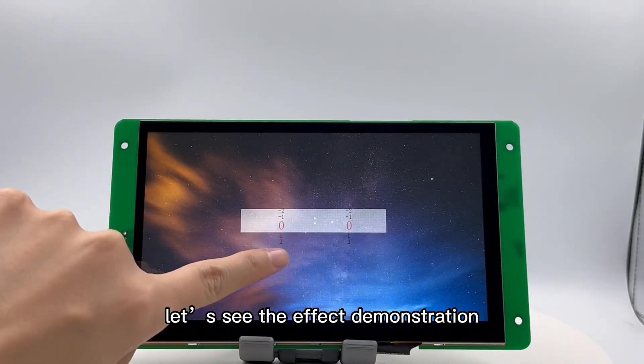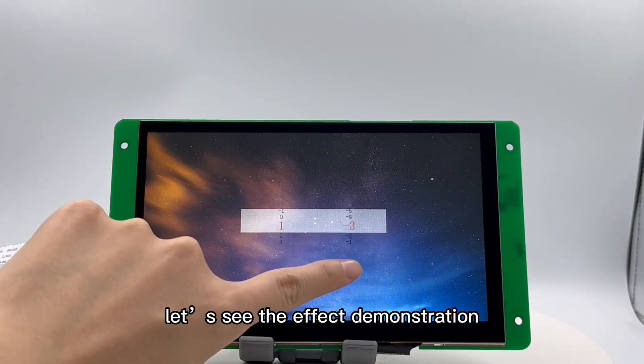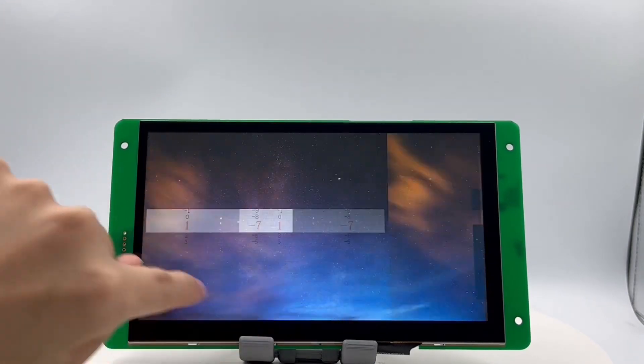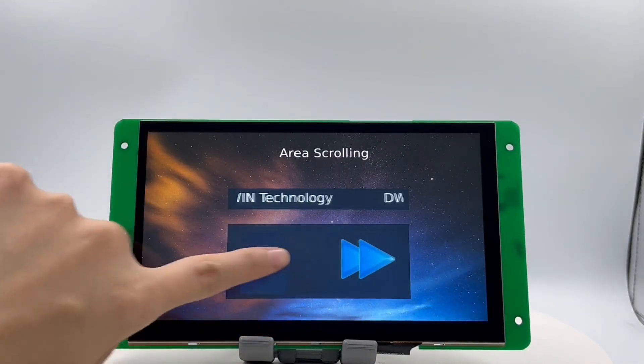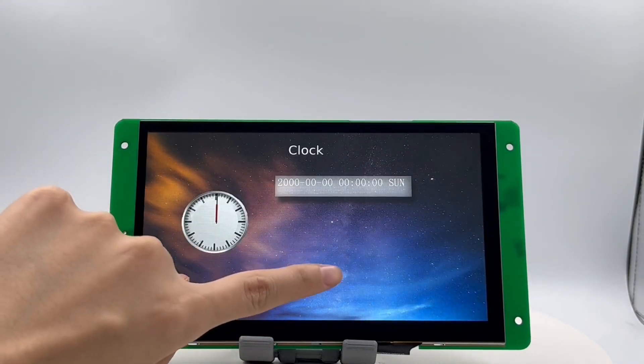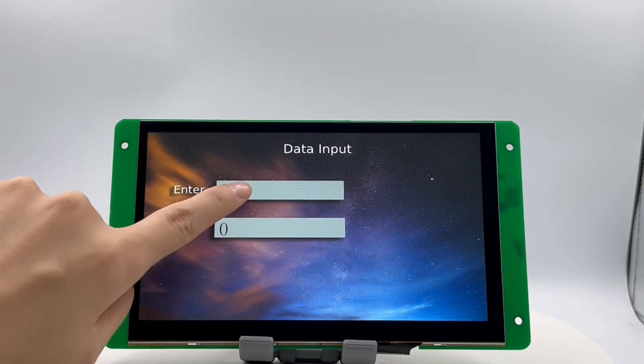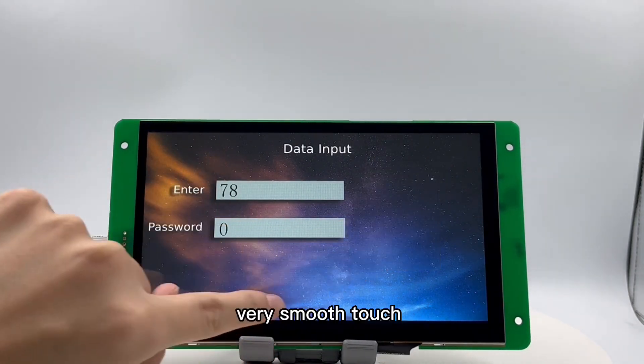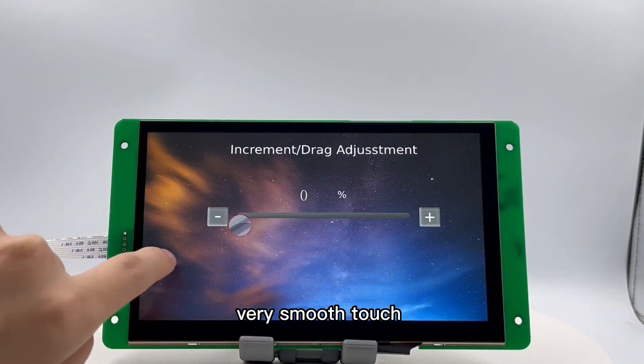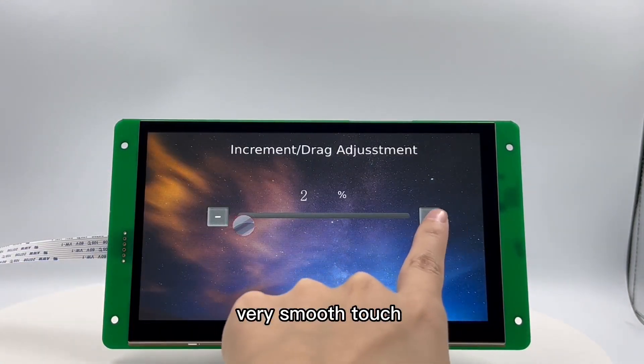Let's see the effect demonstration. Very smooth touch.